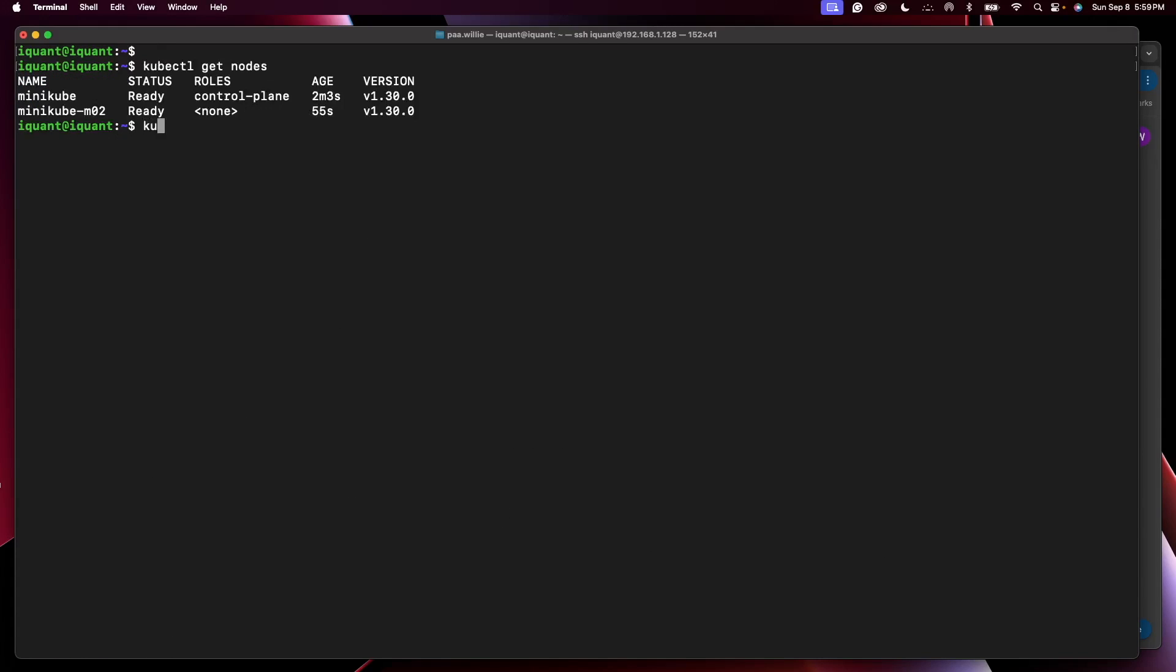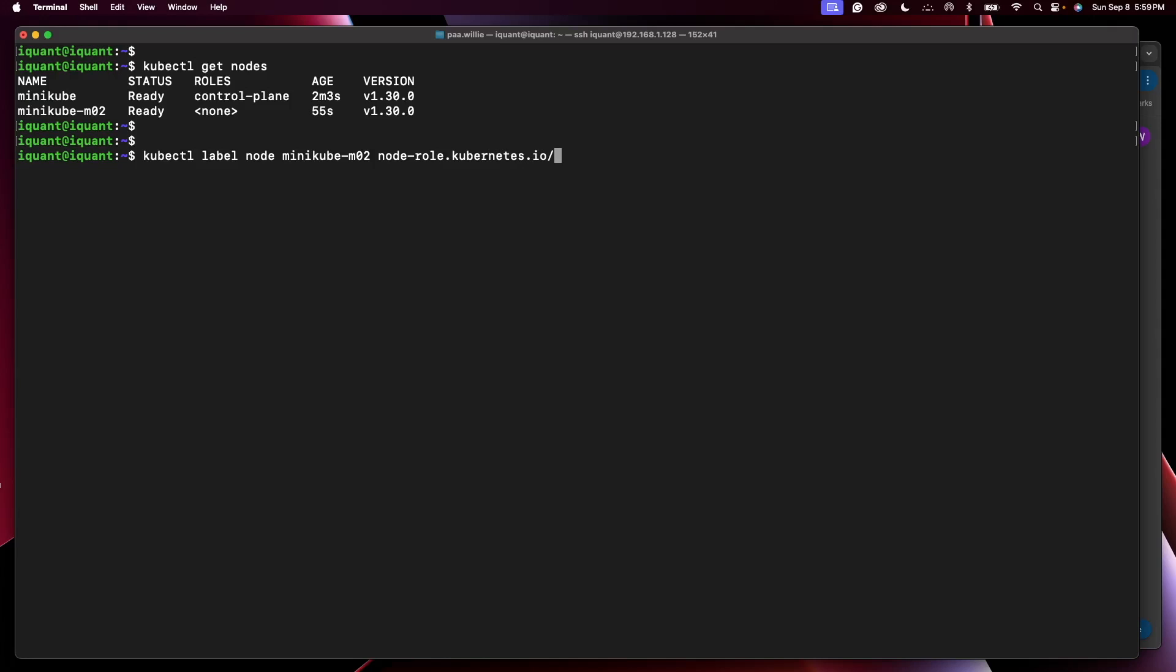So I'll write kubectl label node, the node name is minikube-m02. I'm changing the role, so node-role.kubernetes.io/worker equals worker.